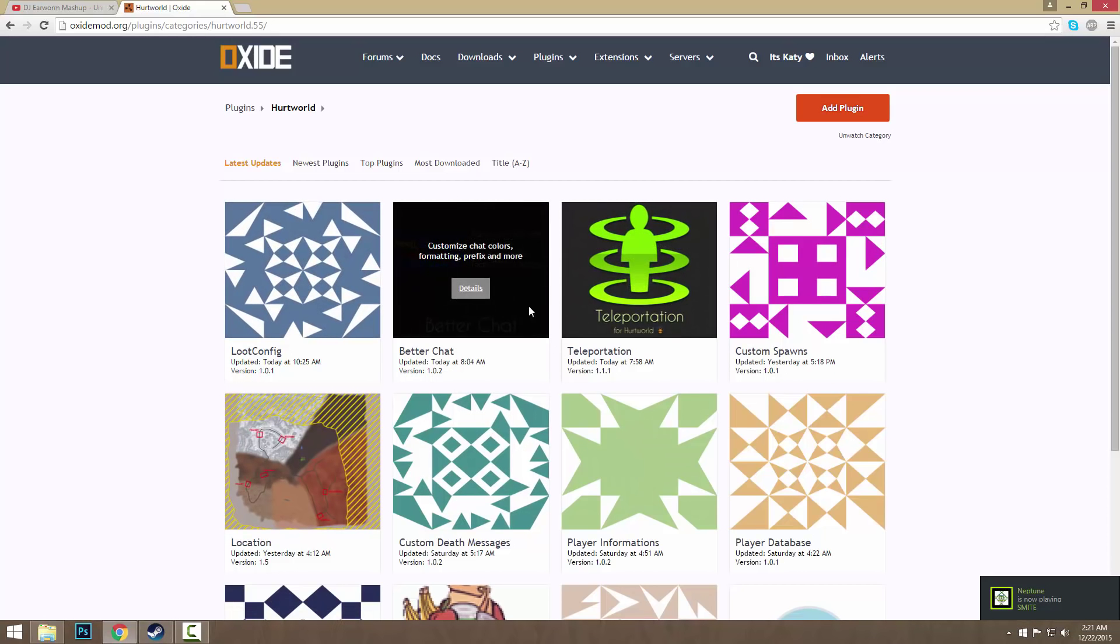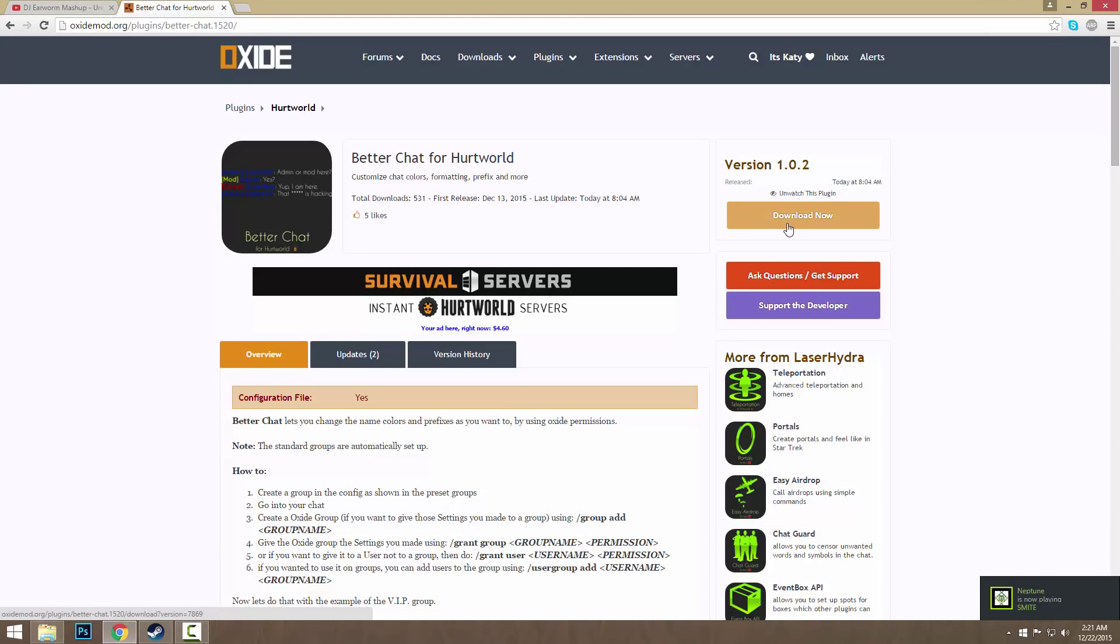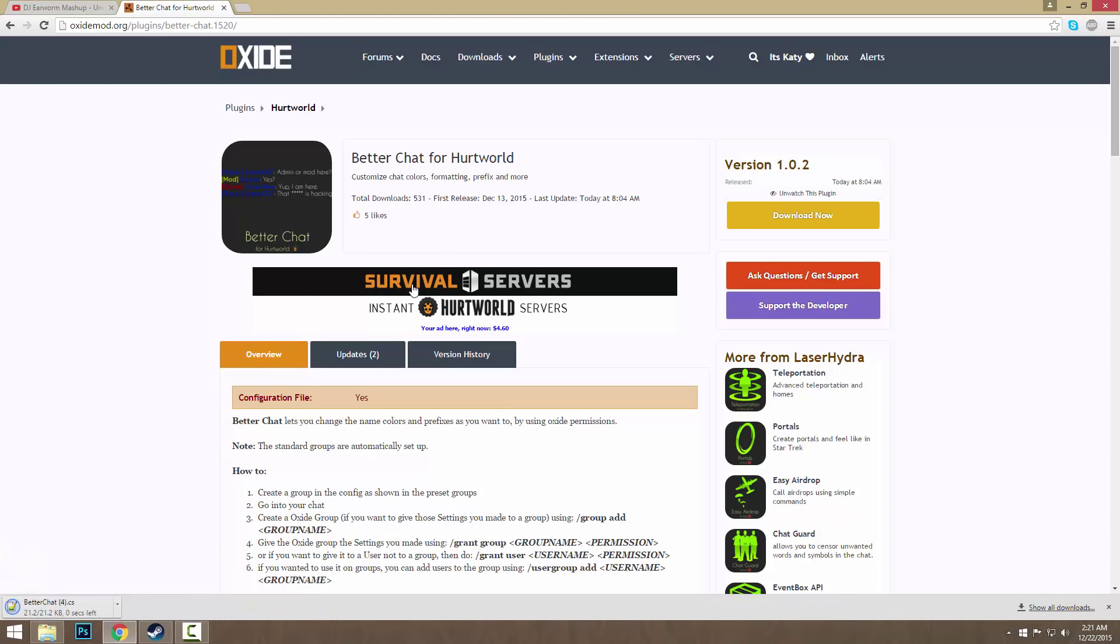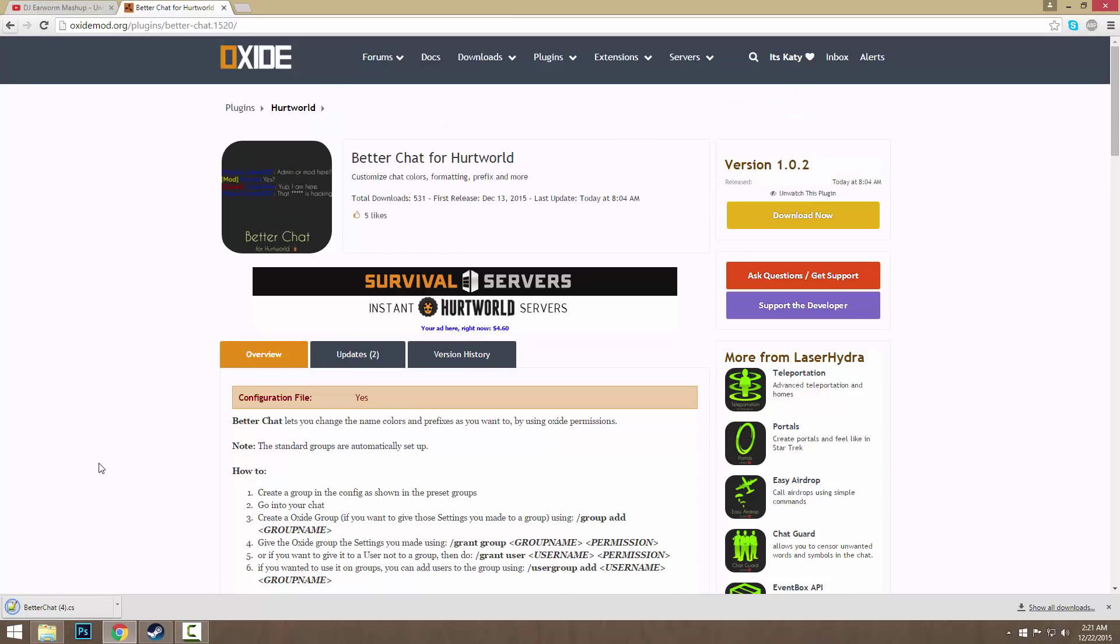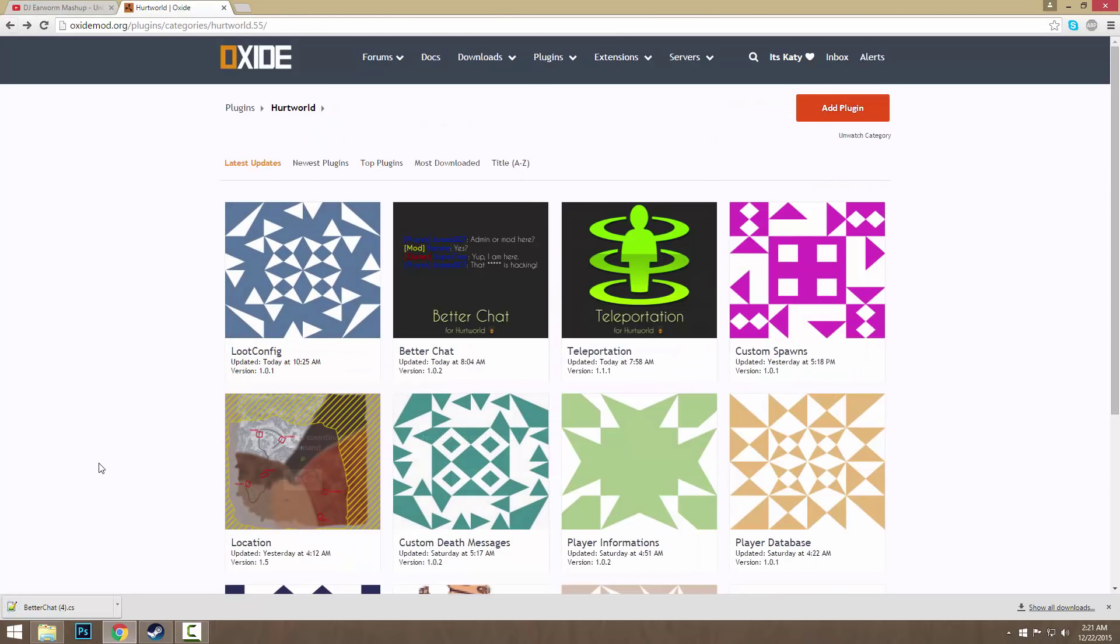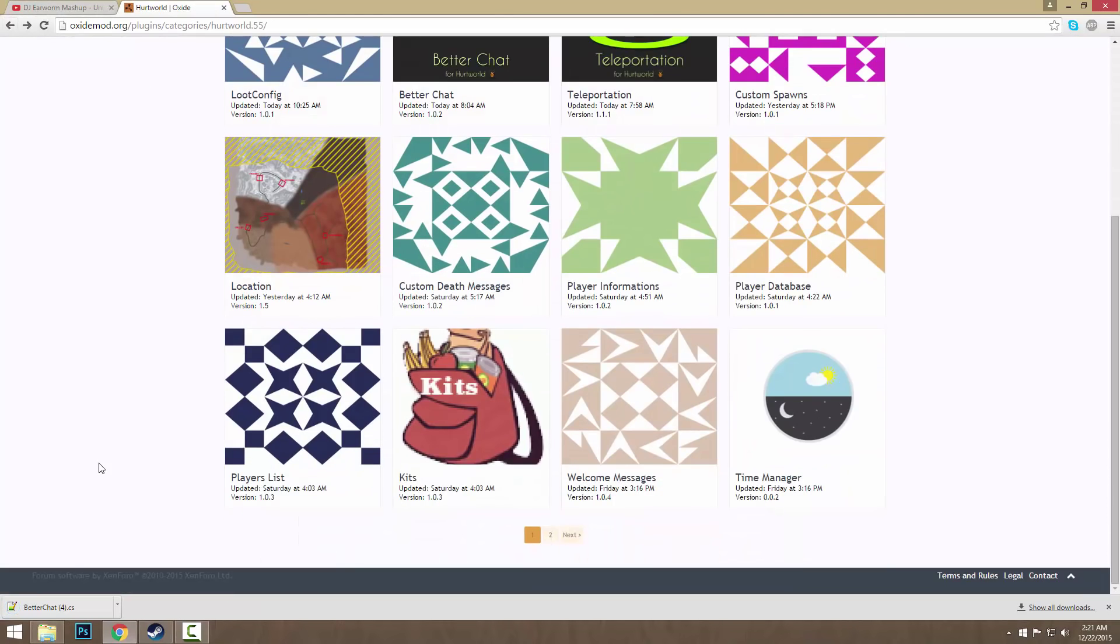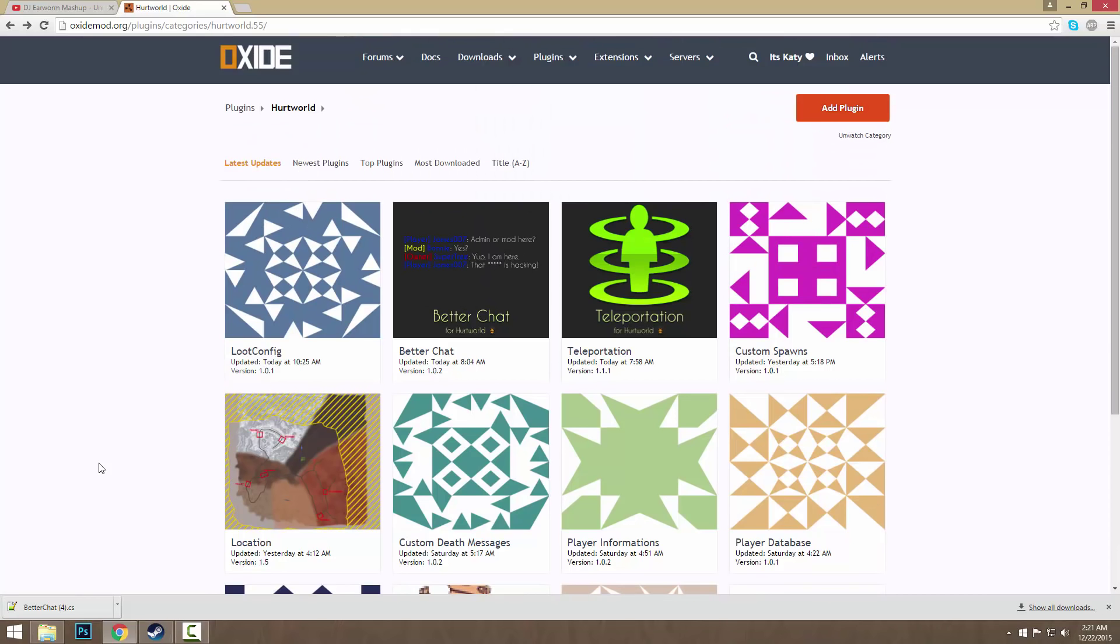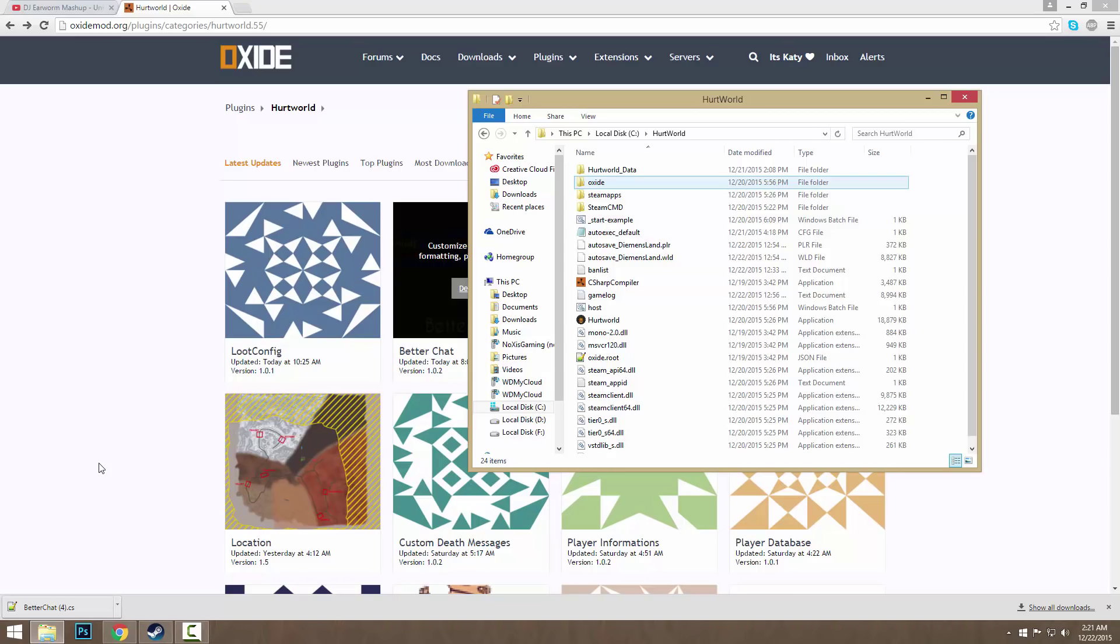If you wanted to download Better Chat or whatever, just download it. Every file on here on the site will work most likely, so there's no viruses, everything's safe, it's okay.